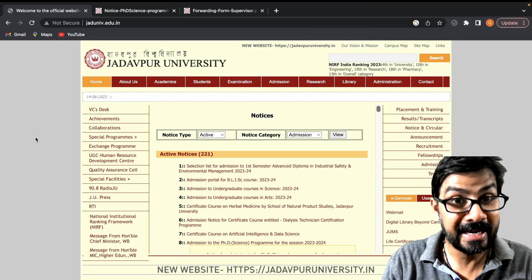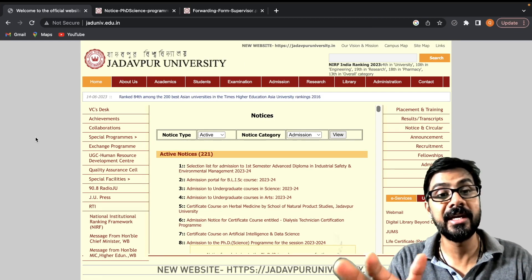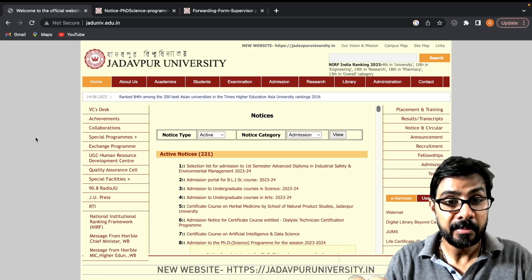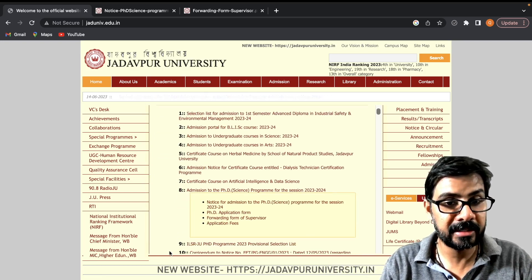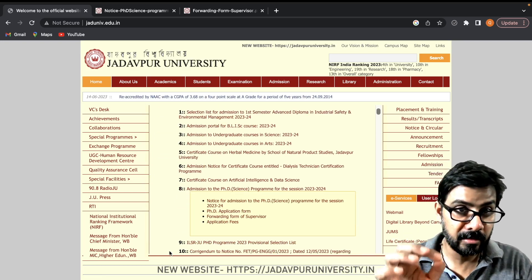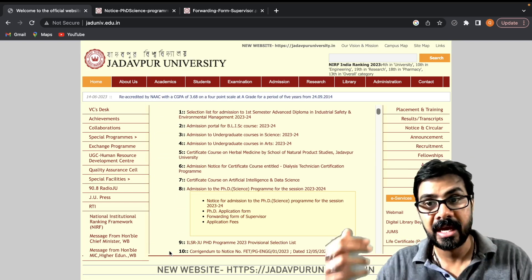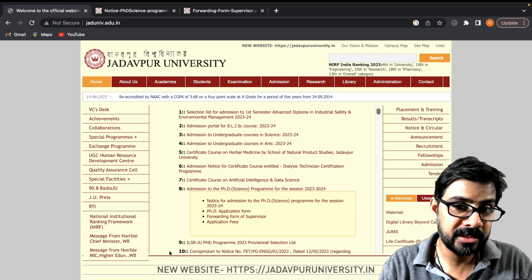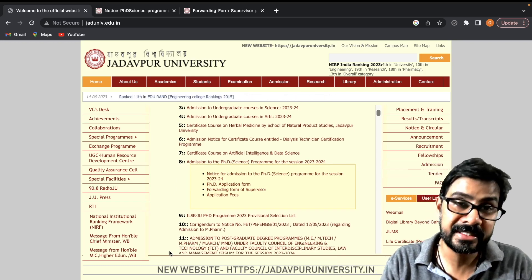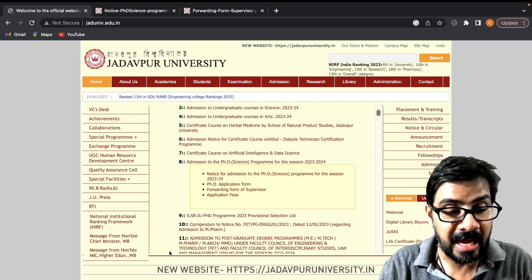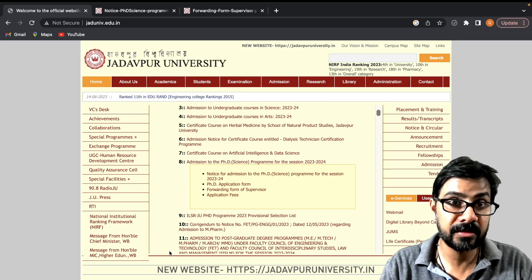Jadavpur University, a state government university with good ranking, has released a PhD admission notice. The format is a little different, which is why everyone is requesting a walkthrough of the application, as many are not able to understand how to proceed or whether they are eligible for admission.